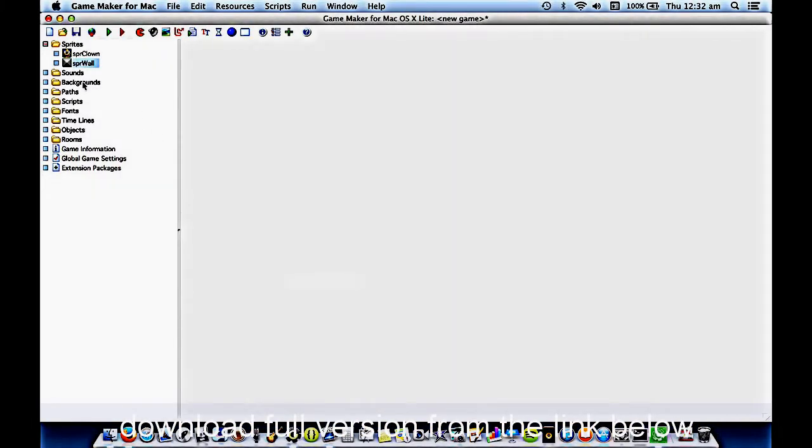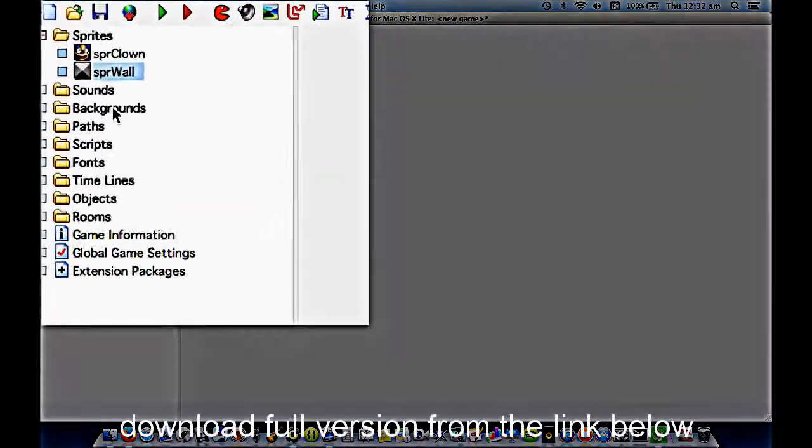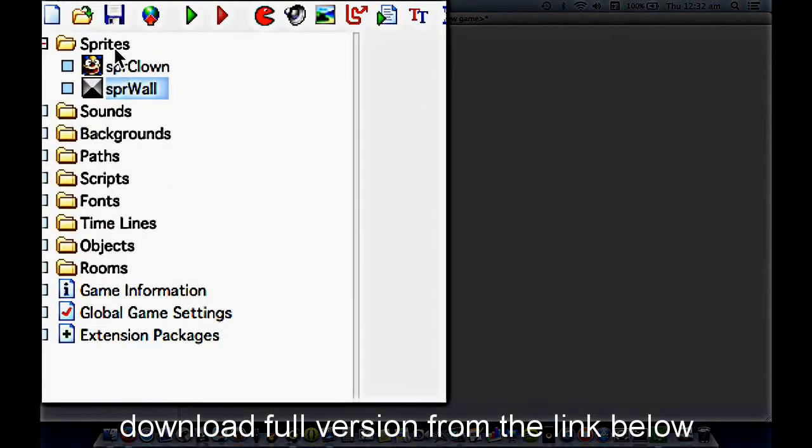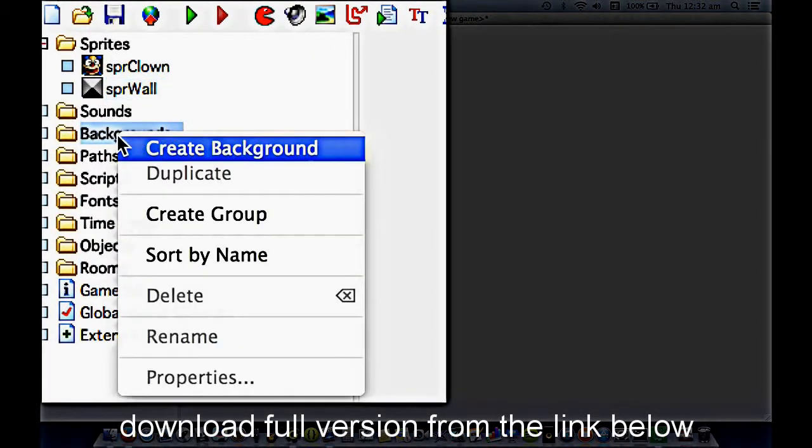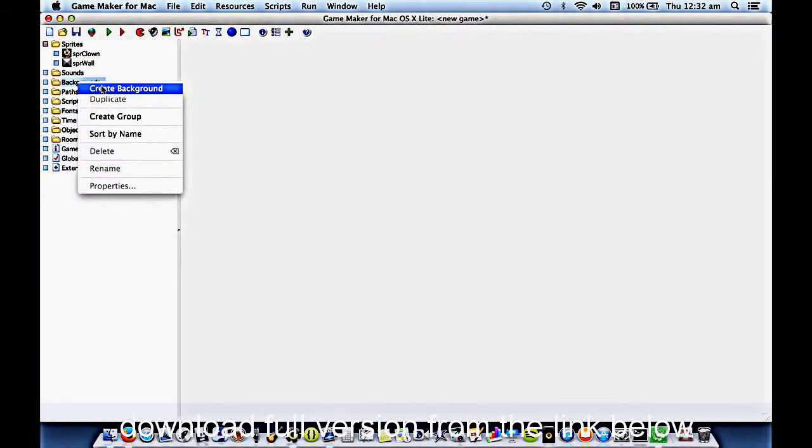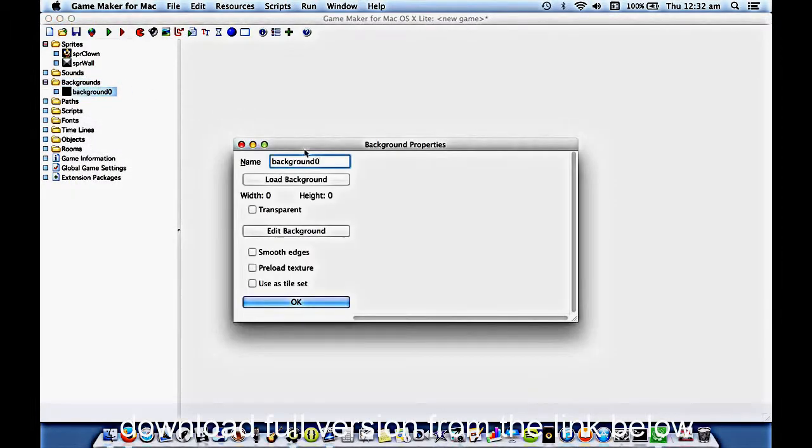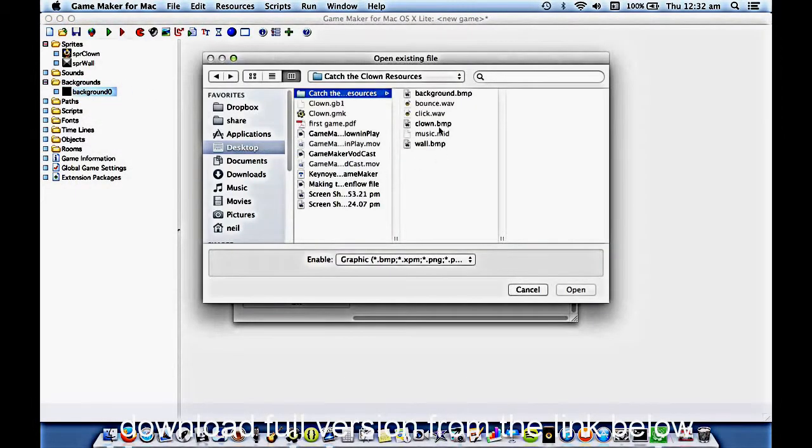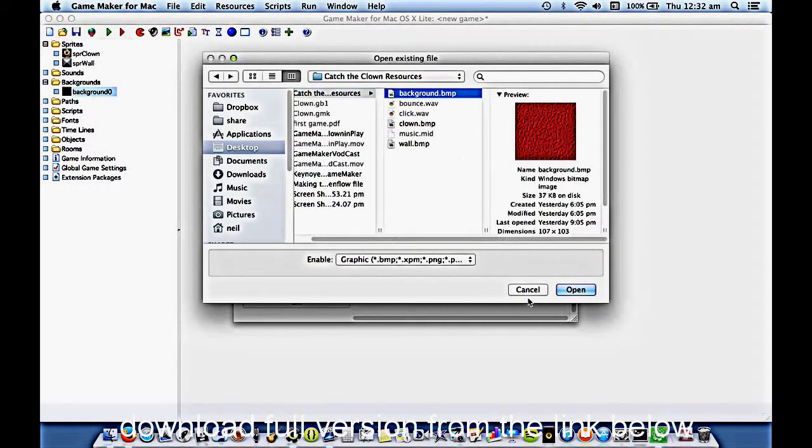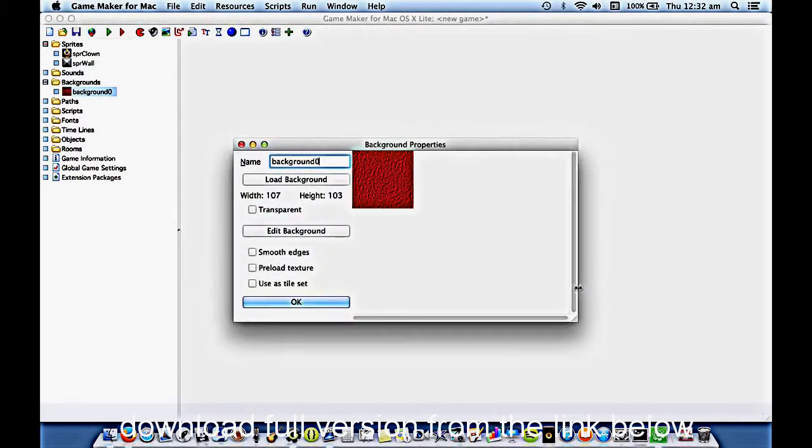But we did have one other graphic. We had a background. We won't pop it in the Sprites area, though. We'll put it into backgrounds. This one we don't have to be so fussy with the name. I'm going to load this background. And I'm not even going to bother to rename it. Leave it all as it is. And say OK.